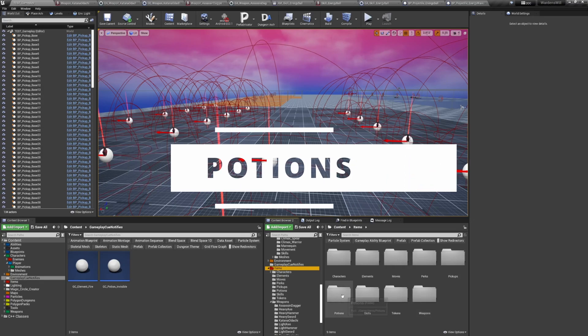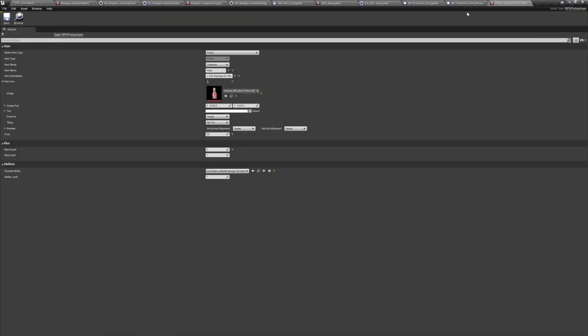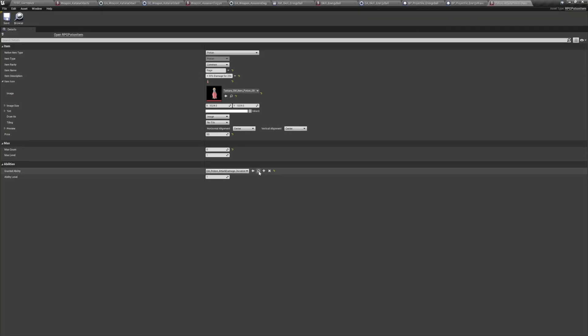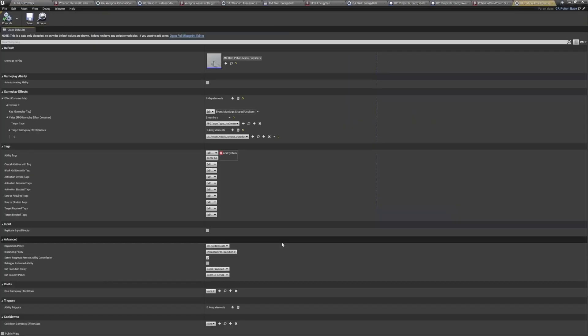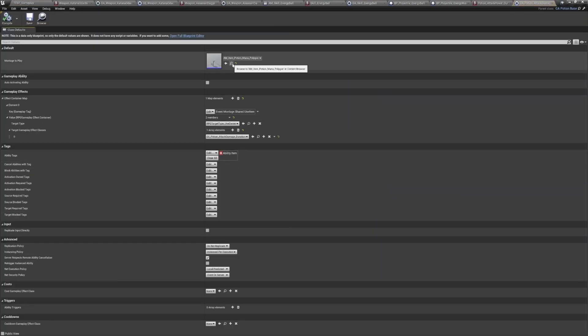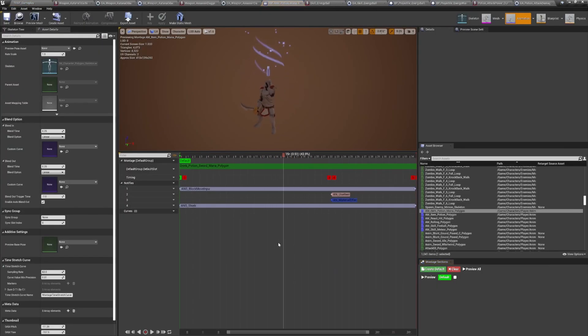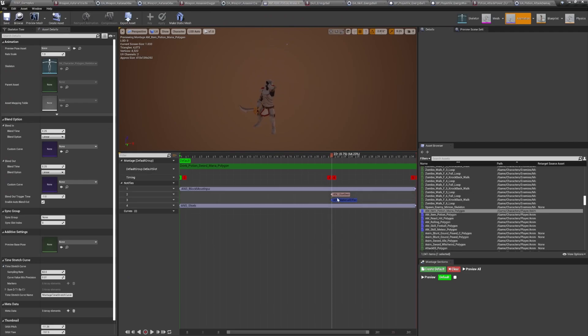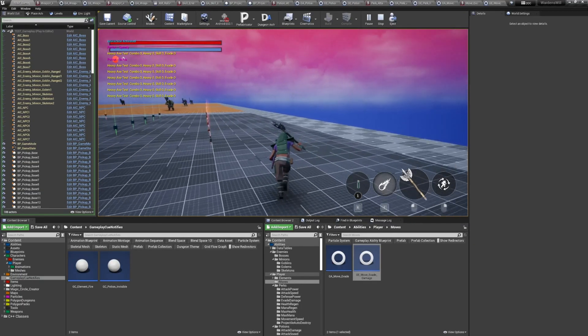Potions are consumables that, when used, also play a small animation that can be different from one potion to the other. At a specific moment in the animation the ability is committed, the potion is consumed, and the effect is applied. This allows for animation cancelling.